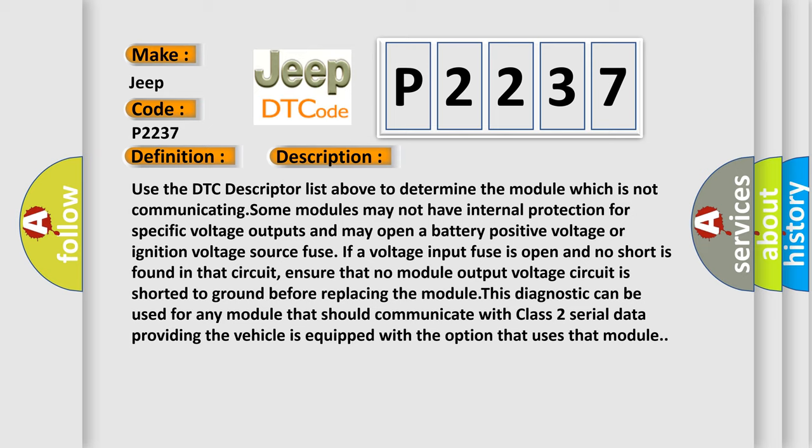And no short is found in that circuit. Ensure that no module output voltage circuit is shorted to ground before replacing the module. This diagnostic can be used for any module that should communicate with Class 2 serial data providing the vehicle is equipped with the option that uses that module.